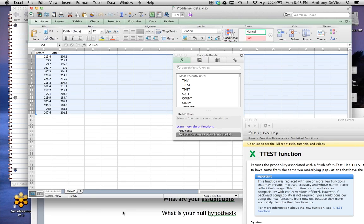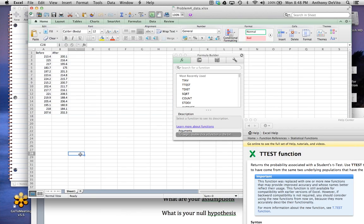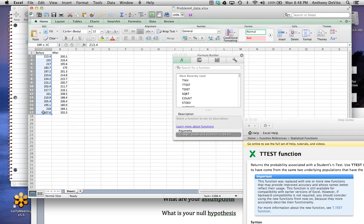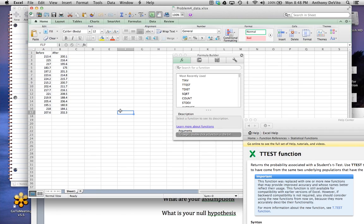In the Word document, you'll see that these 16 people were measured before they started the weight loss program and after they started the weight loss program. And we want to know if there is a significant difference in the mean weight of these people before and after they joined the weight loss program.